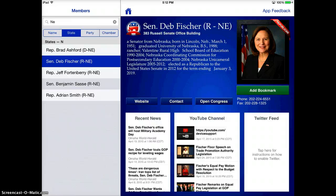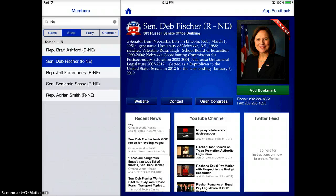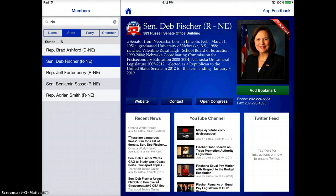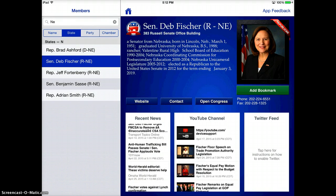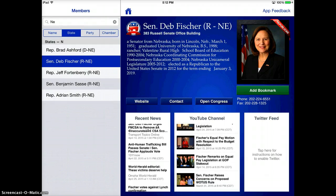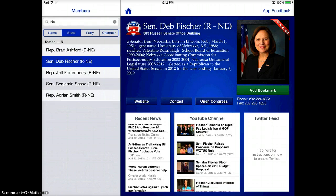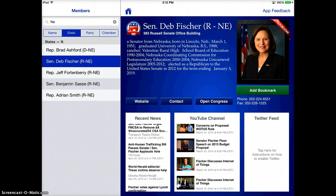You can also have a hot link to Open Congress. You'll see lots of recent news on that congressman, different YouTube videos that you can watch, and if you have Twitter enabled, you can also look at that congressman's Twitter feed.